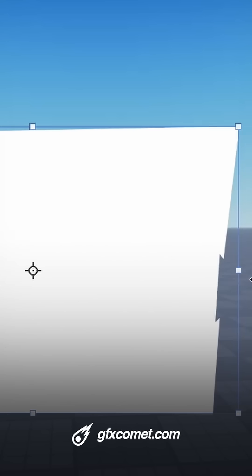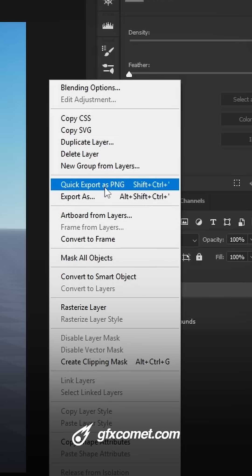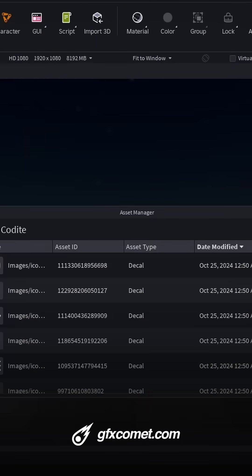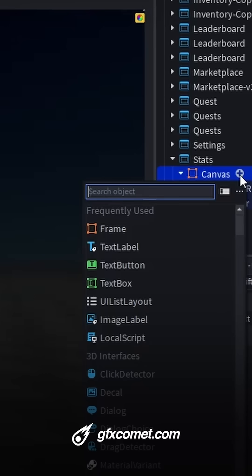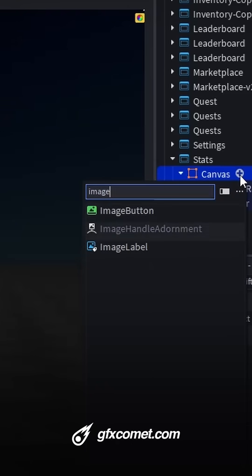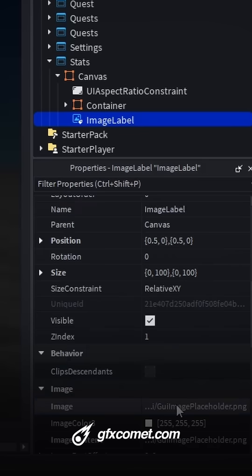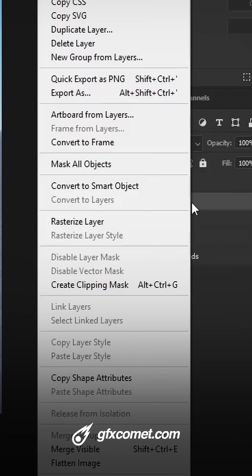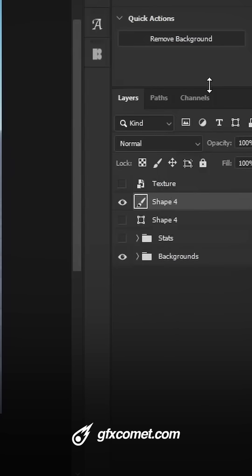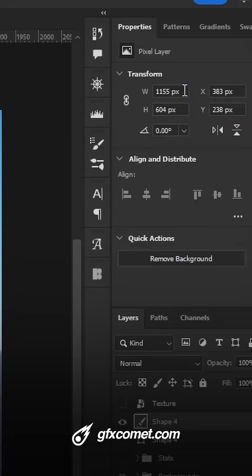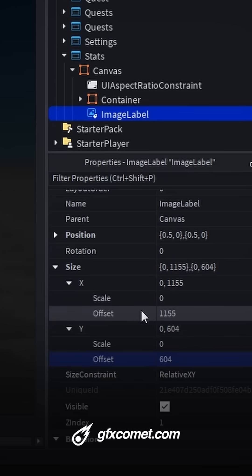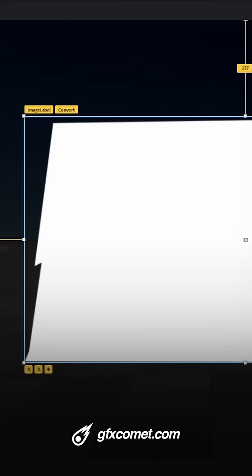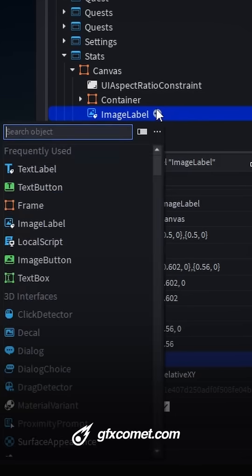For example, this right here elongates my frame. This right here is my custom shape. Quick export, and right here you're going to import your asset, add an image label, paste the image ID. Once you rasterize the layer, you can adjust the size and offset using scale.